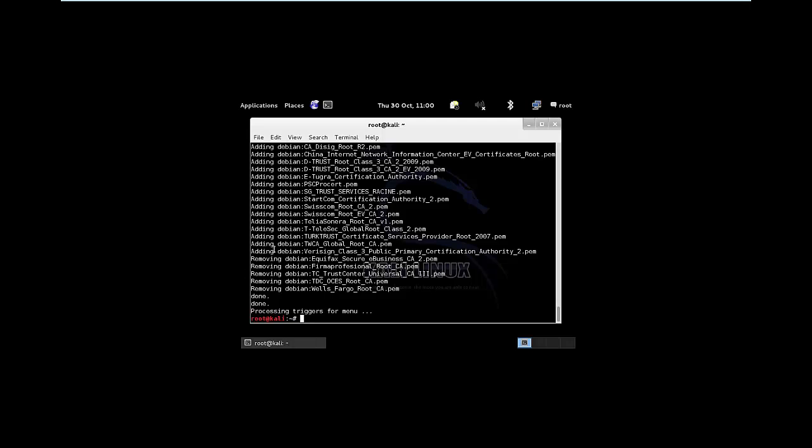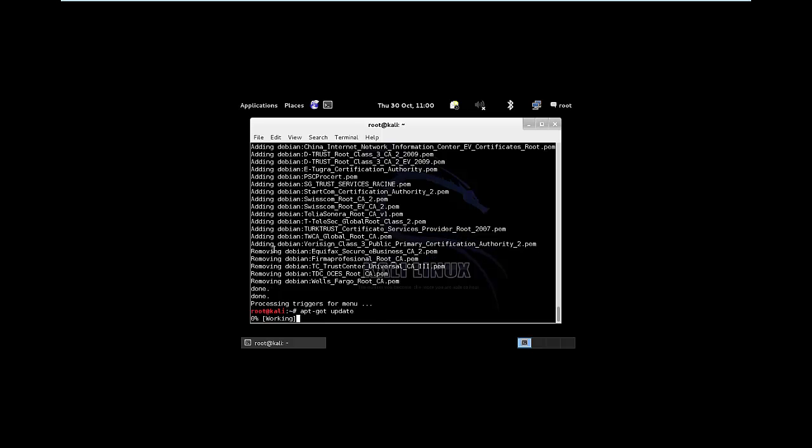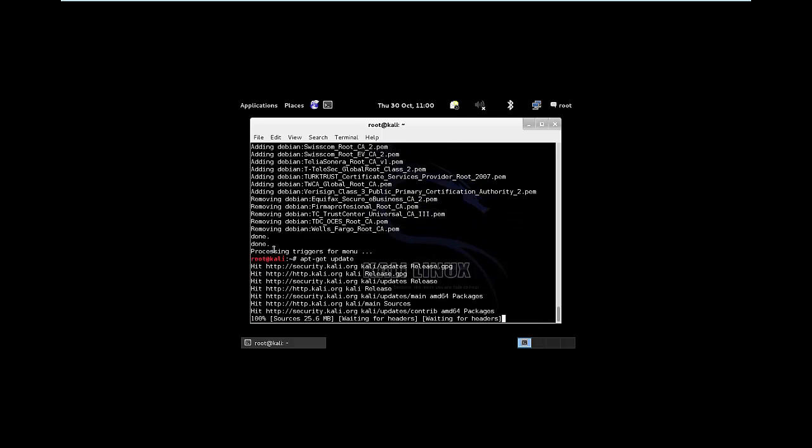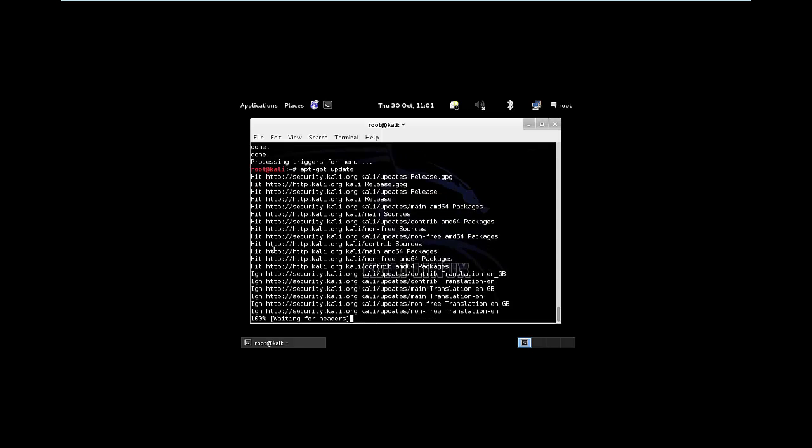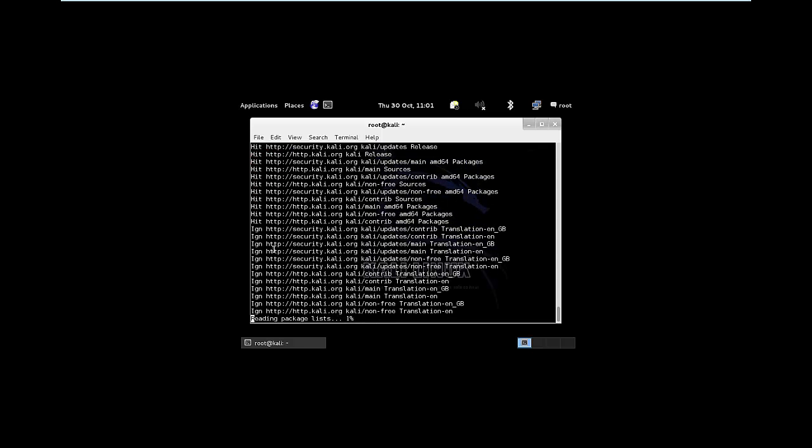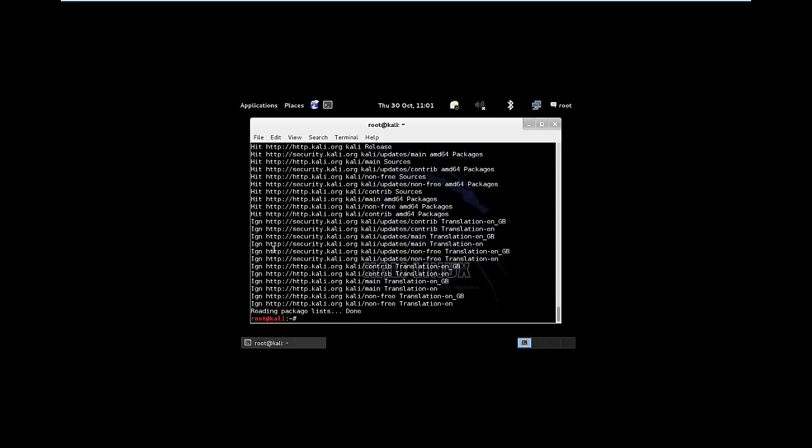Right, so now we're all done with the upgrade, we're just going to do a quick update. So it's apt-get update, just to make sure that everything's updated to its latest version. Brilliant!